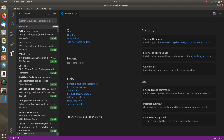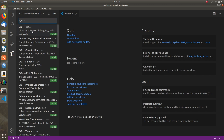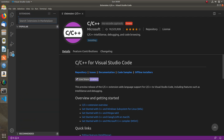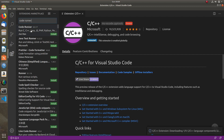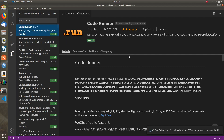Type C++ in the Extensions search. Now we need to install the C++ extension in Visual Studio Code. Next, install Code Runner — search for CodeRunner and let's install it. We need Code Runner to run our code.